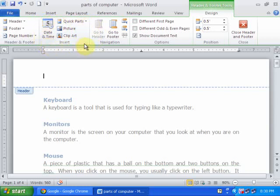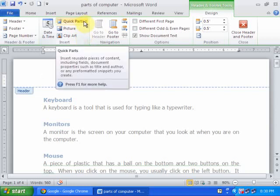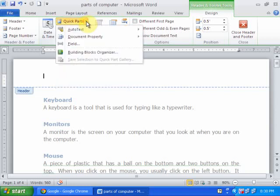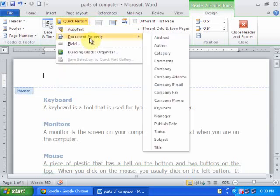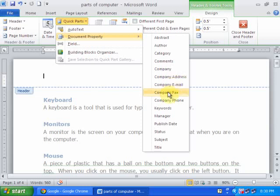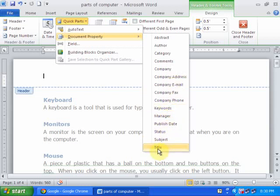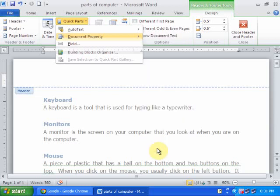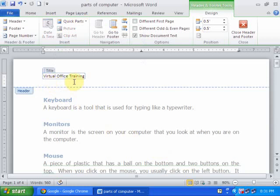Custom options: just go to the quick parts, here document property. You can insert author, category, comments, company, company address and a lot more. Just click title. It will display a title. And if you don't want, just click here and delete.